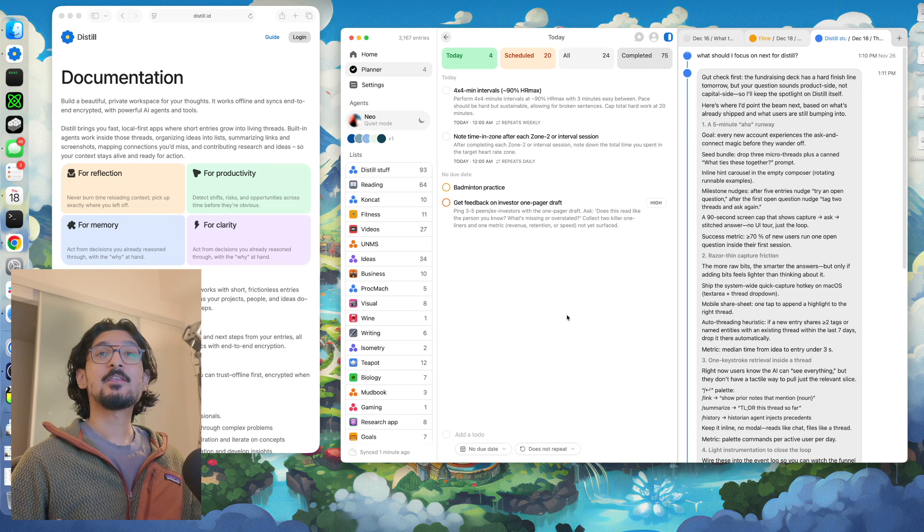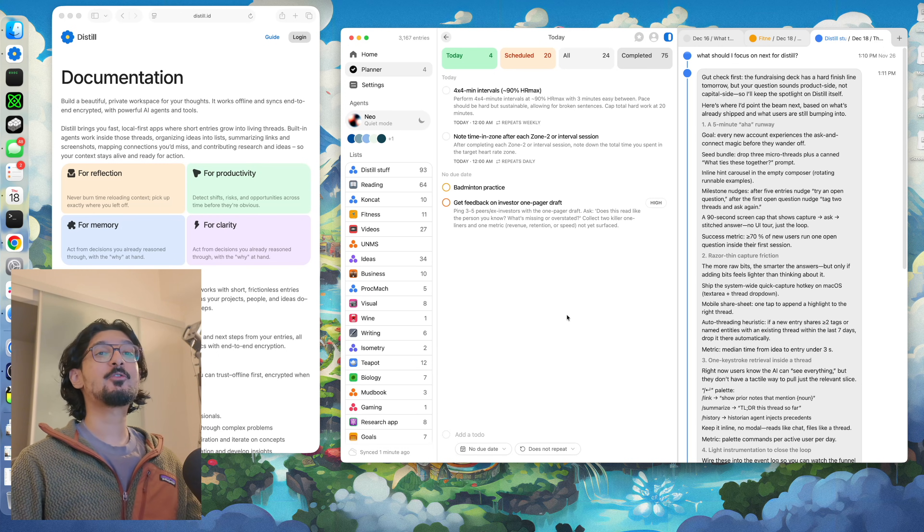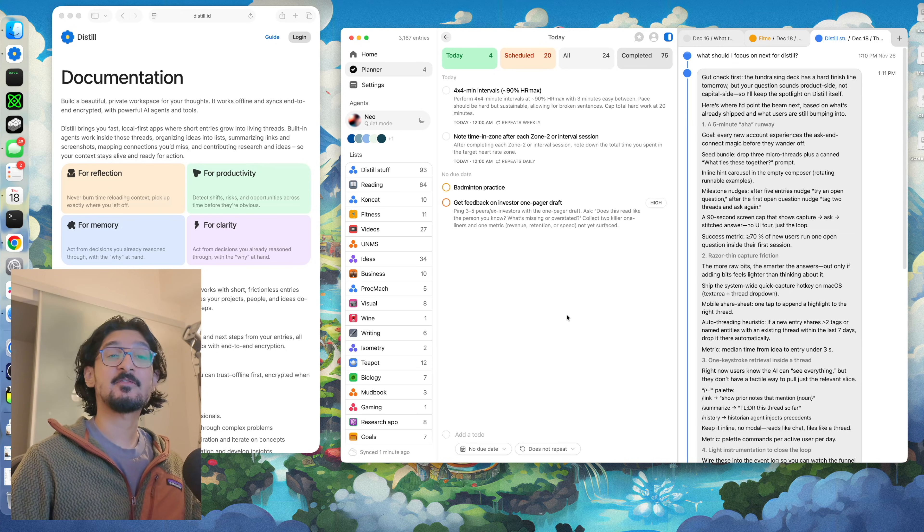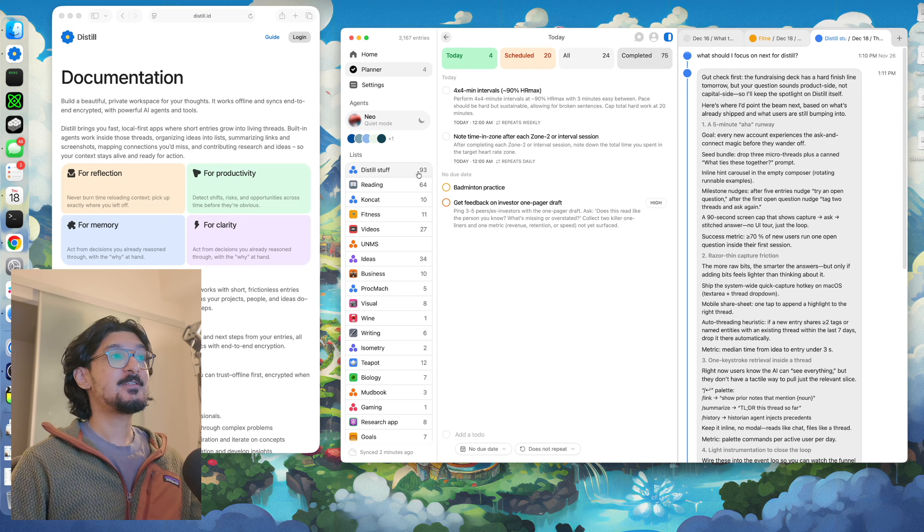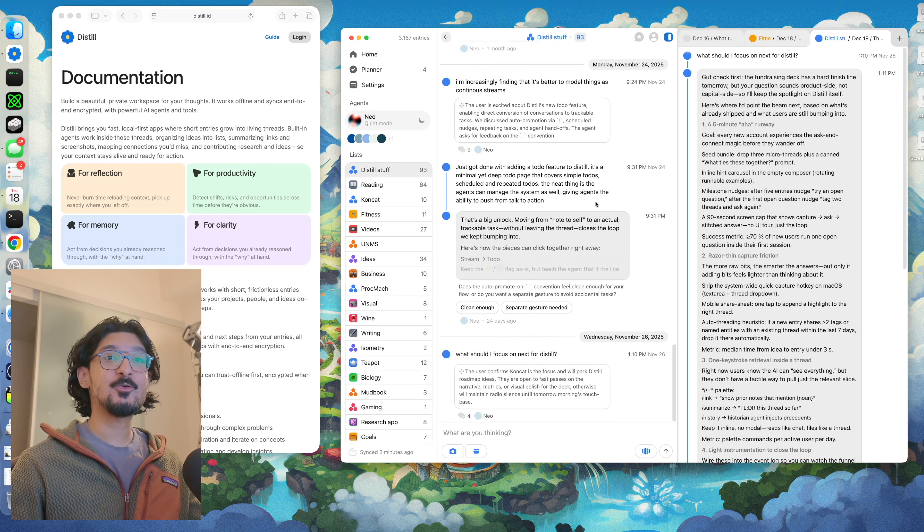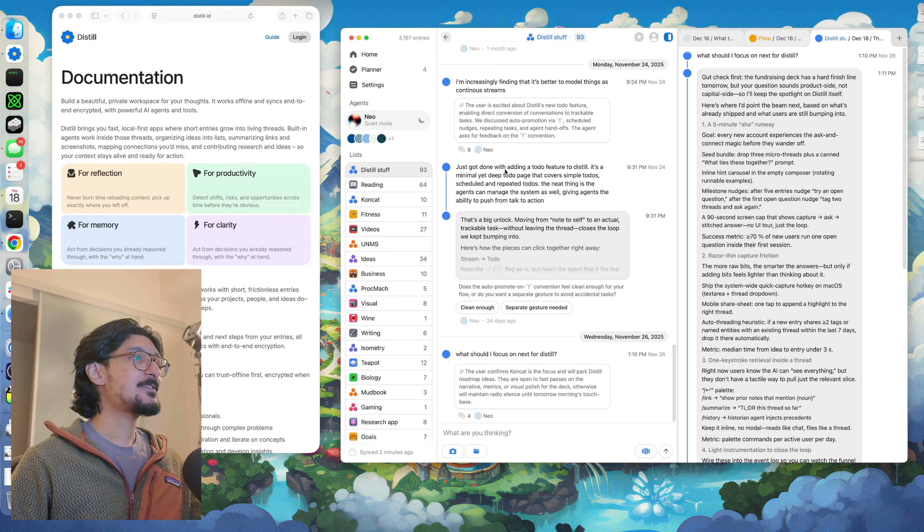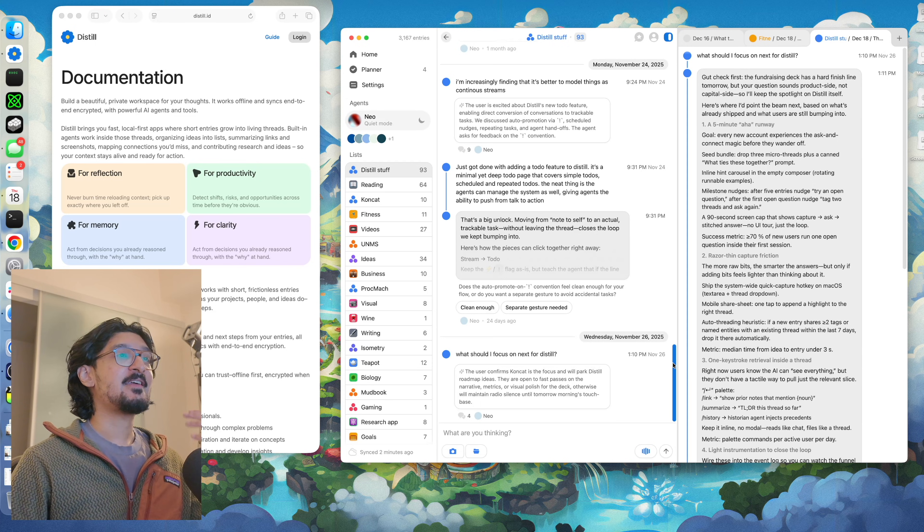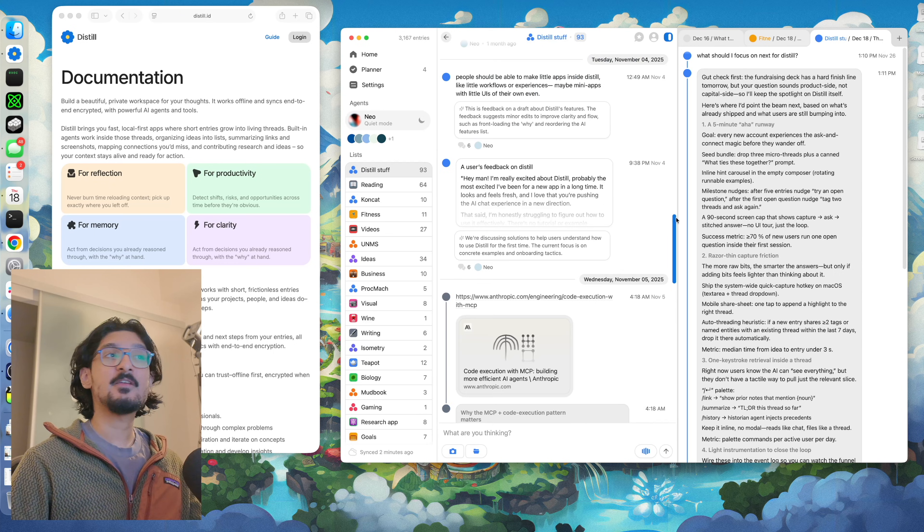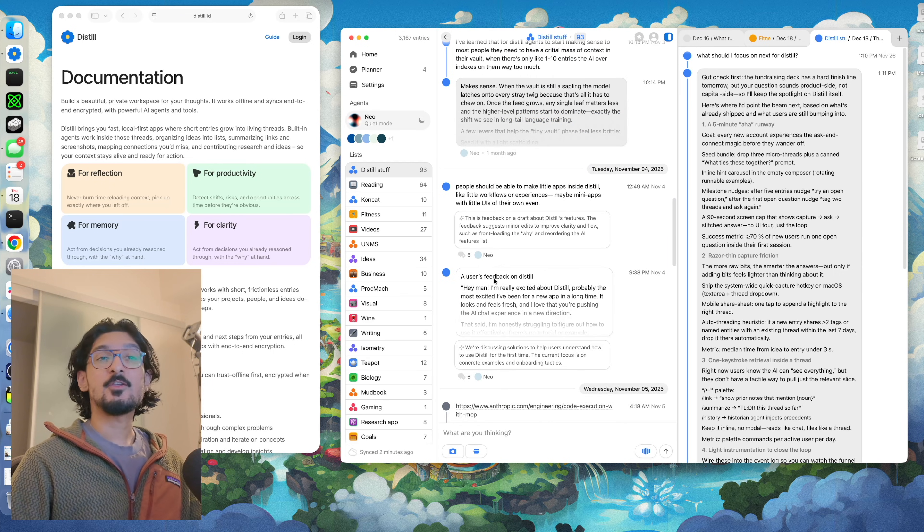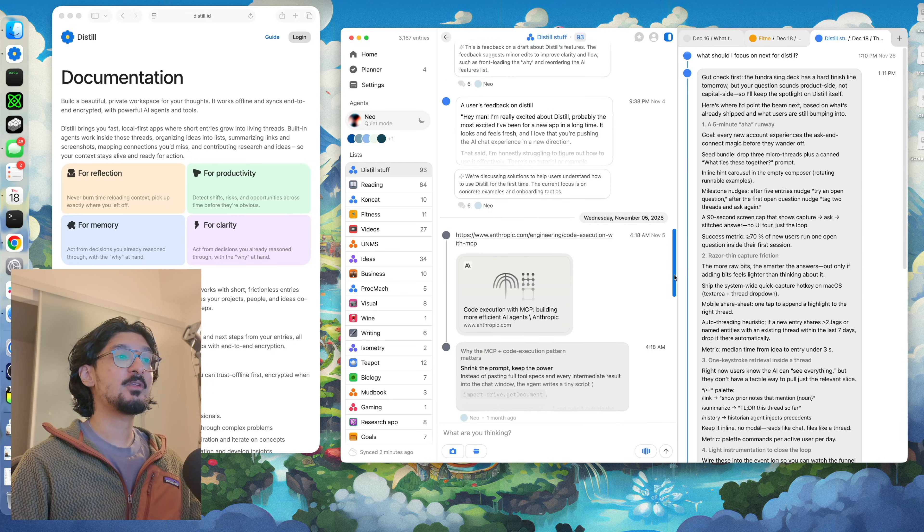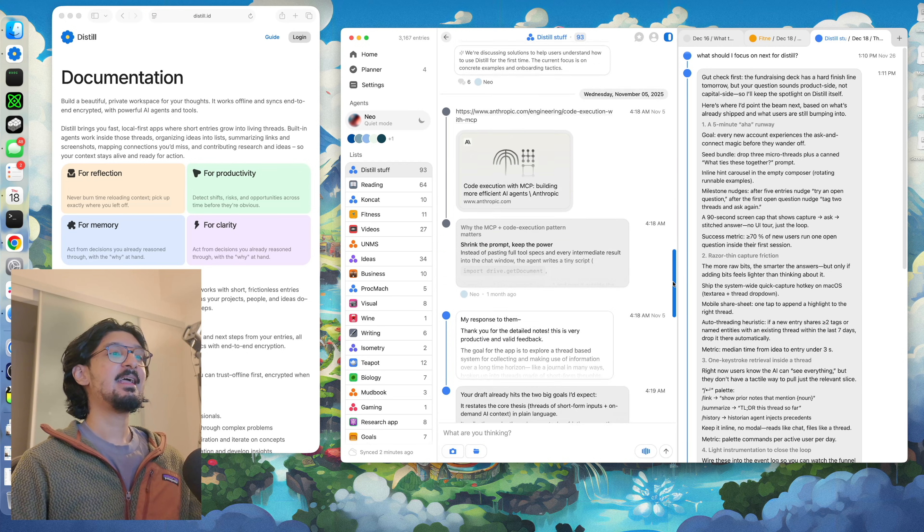Now that I've shown you how I use Distil at a high level, let me walk you through what it looks like inside of a specific project. I actually use Distil to keep track of all of the stuff I do for Distil. So I have this list called Distil Stuff. It has all of my ideas, the stuff that I'm working on, the features that I want to work on, all of the user feedback that I've been getting, any sort of articles that are relevant to Distil.